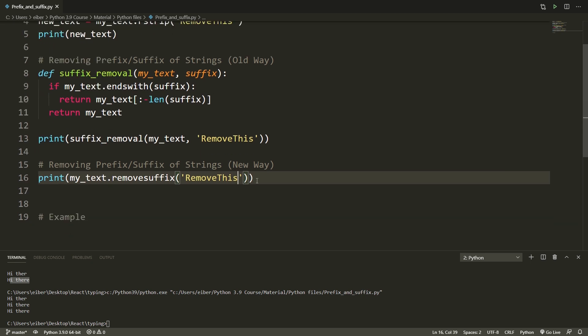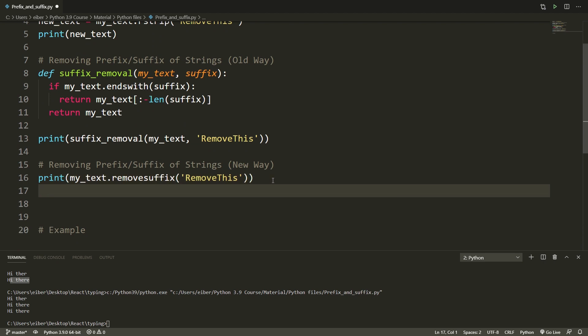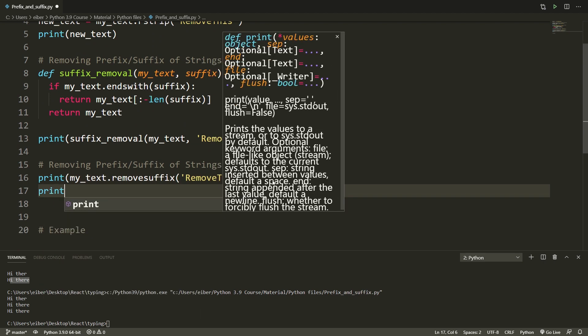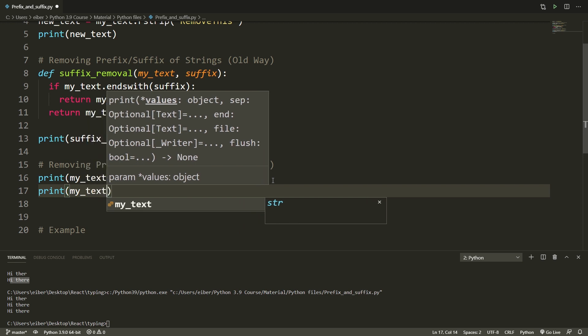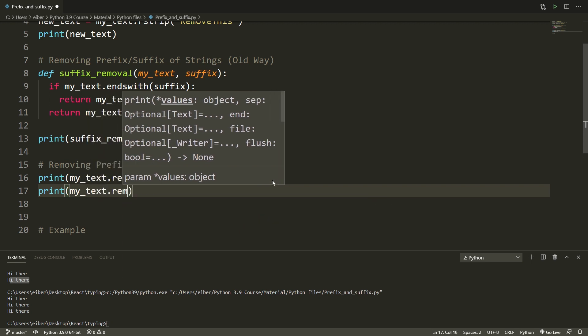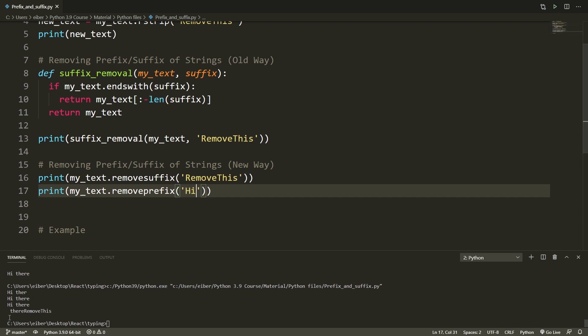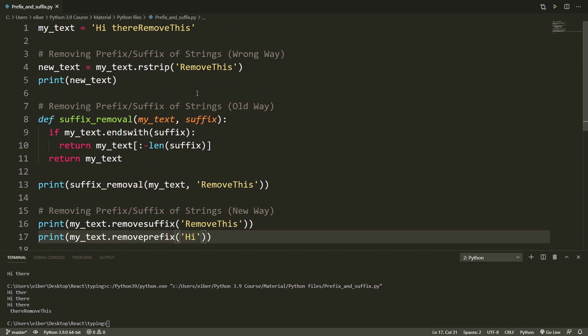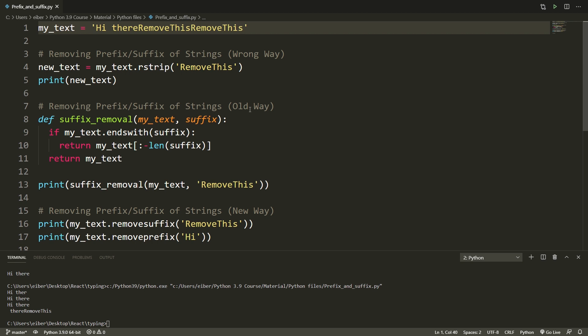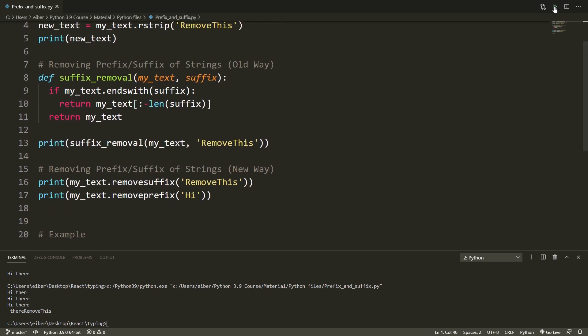This does exactly the same except that it doesn't have the subtle bug. So here you can have it in a single line. Complementary to this you of course also have the remove_prefix method. Let's just remove 'hi'. Now you can see that 'hi' has been removed. Before we do a practical example you should note that this only removes something once. So if your string is 'hi there remove this remove this' so you have it twice, then if you run this you can see it only removes that 'remove this' once. If you want to do this multiple times I suggest to just use a while loop.